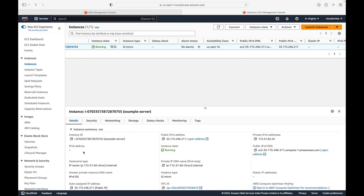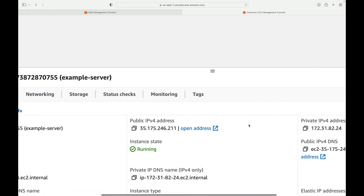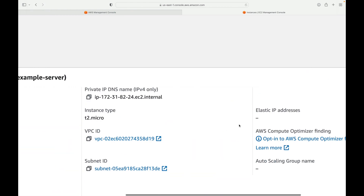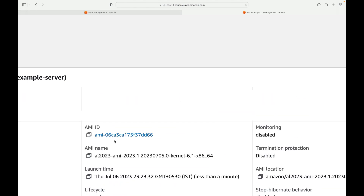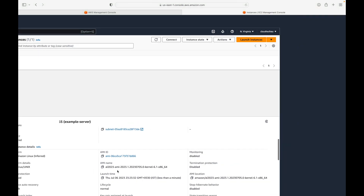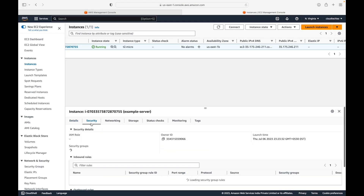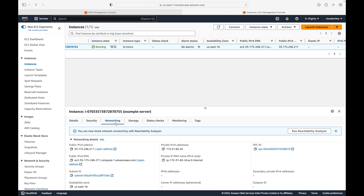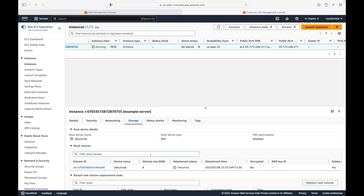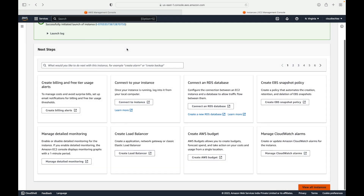In the instance details panel you can see the public IP address, private IP address, DNS, instance type, which AMI was used, the key pair, and when the server was launched. The Security tab shows which security group is attached and what rules are allowed. Under Networking you see network details, and under Storage you see the storage capacity.